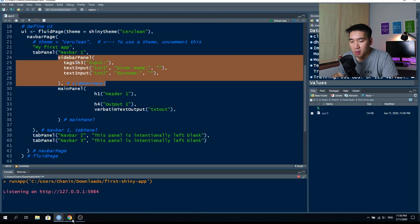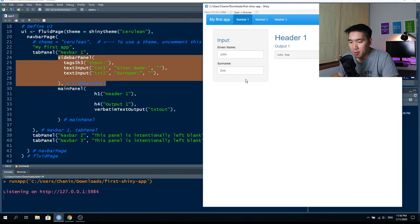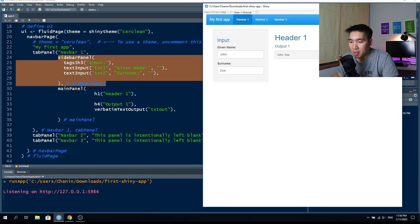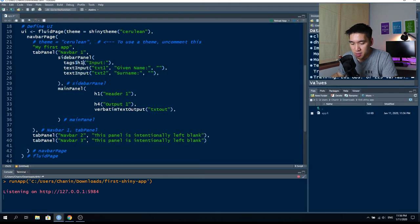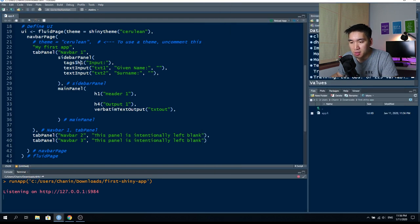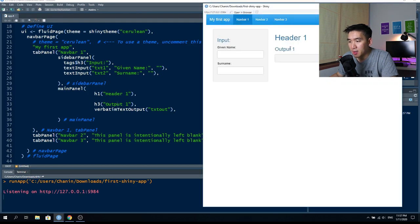The sidebarPanel accepts input. The mainPanel is on the right, showing header one and output 'John Doe' as the result. Header one uses the h1 tag — the biggest heading available. Tags go from h1 (biggest) down to h4 (smaller). The input heading uses h3; if you change it to h1 it becomes the same large size as the main header, which is too big. You can play around with these options. verbatimTextOutput is simply a text box that returns the output value.